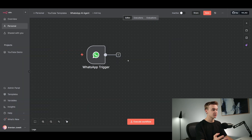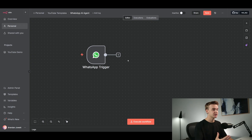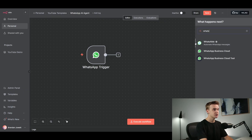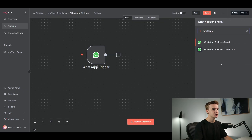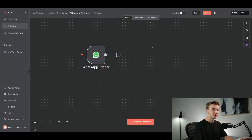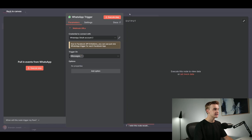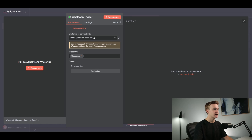To get started, the first thing we're going to need is the WhatsApp trigger. This is going to allow us to send a message, trigger that message, and then run our flow. We can get this pretty easily by clicking the plus button in the top right, just search for WhatsApp, and the WhatsApp trigger will populate in the list. Once you've clicked on that, it will land on your page and you can double-click into it.